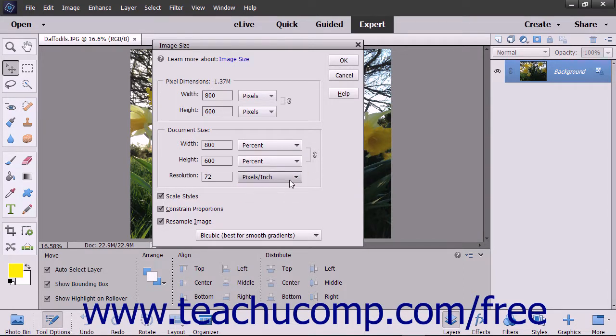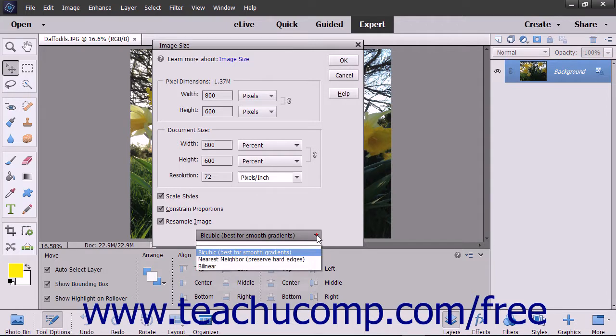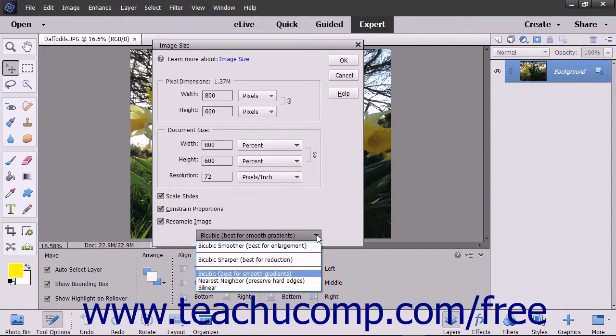If you want to resample the image when resizing it, check the Resample Image checkbox, then use the adjacent dropdown to select the method of resampling to apply. When resampling an image, if you increase the image size, you add new pixels to the image. These new pixels will be added based on the color values of existing pixels in the image. You can generally resample down and not lose image quality. However, resampling up or adding pixels often results in an image that is a bit blurry.